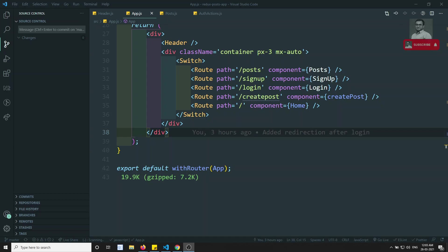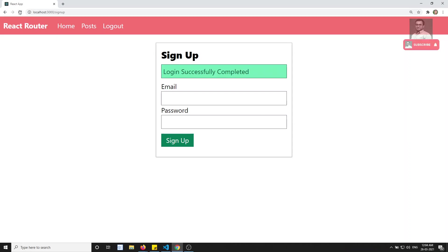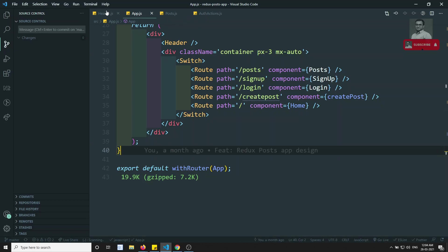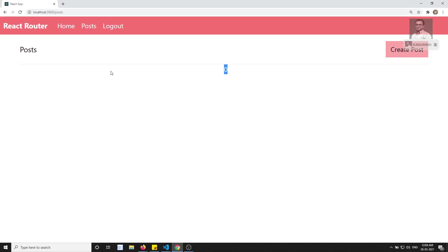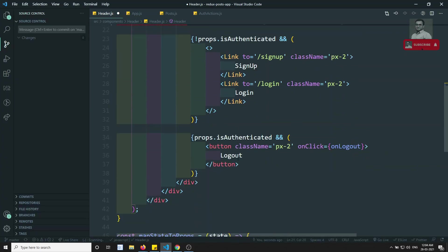Hi friends, this is Leela, welcome to my channel Leela WebDev. In this video we will try to protect the routes — when the user is authenticated we allow access, and when not authenticated we block it. Right now if I click on the post I can see post details, but when not logged in we should not show this link. Let's hide this link.